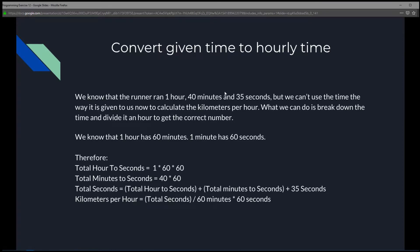Next, we're going to convert the given time to an hourly time. We know the runner ran 1 hour, 40 minutes, and 35 seconds over that distance. We can't use the time as given to calculate kilometers per hour because it's not exactly one hour — it is an hour and a fraction, up to two hours.